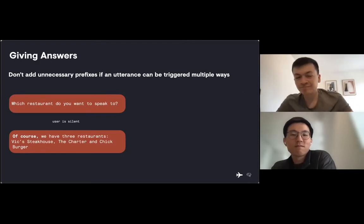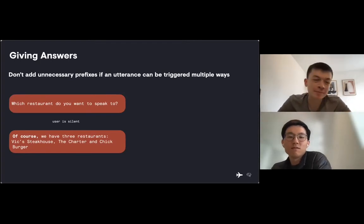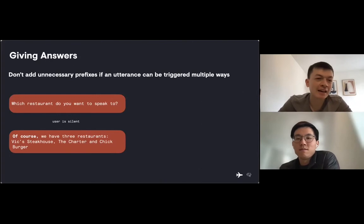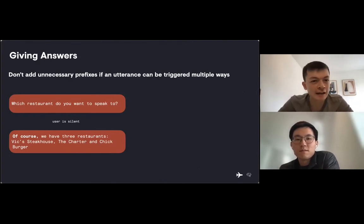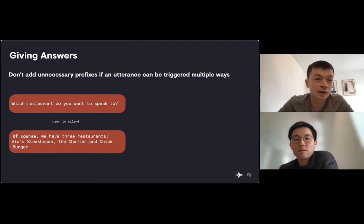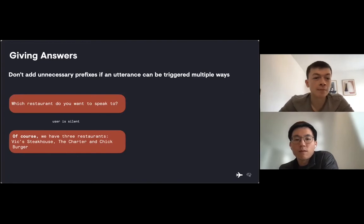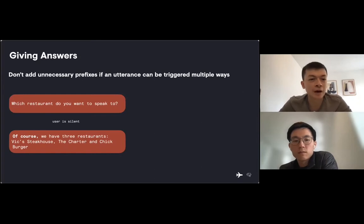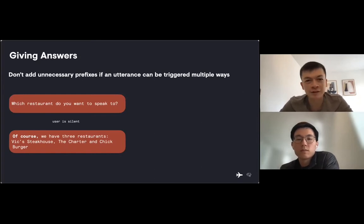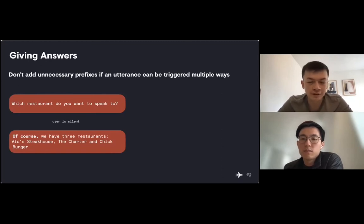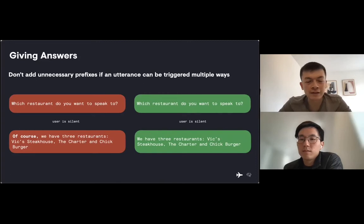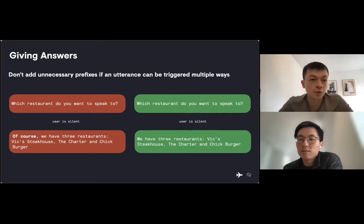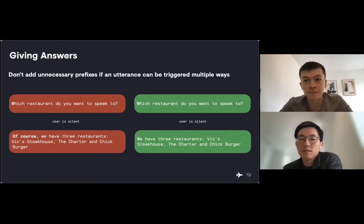That being said, we don't want to be too direct, because if we're too direct, conversations can be clunky. If a user is silent, we don't want to respond with of course. But of course, it might be hard-coded into an FAQ answer or into the system. If we hard-code these prefixes, we don't take into account all the different ways that utterance can be triggered. So removing yeses and nos and of course is a way to keep the conversation succinct.